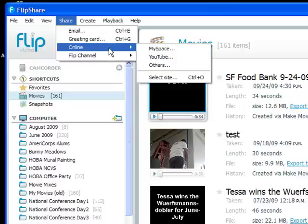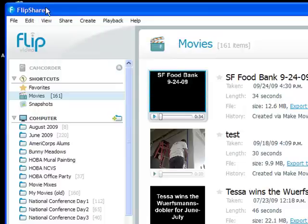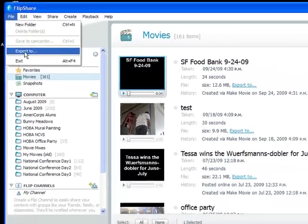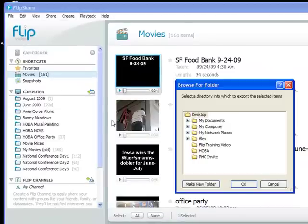But for the purposes of this video I'm going to upload the video to our social network on Ming.com. So I want to select the movie and go to file and export to. And in this case I'm going to export it to my desktop so that I have it saved on my computer.